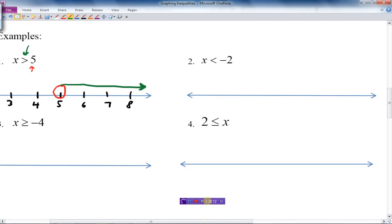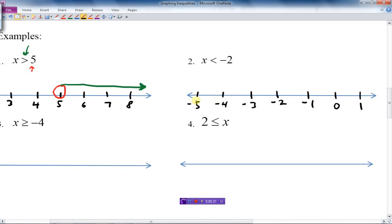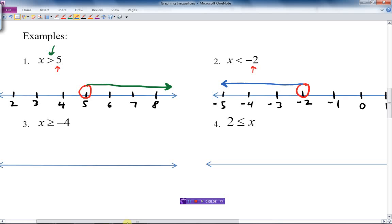For the next example, I start in the middle with negative 2, making numbers bigger to the right and smaller to the left. I put a circle at negative 2 — it is not filled in because it's just a greater-than symbol with no equal sign underneath it. Which direction is the arrow going? It's going to the left, so I start at the circle and put an arrow to the left. So x is less than negative 2 means everything to the left of negative 2.